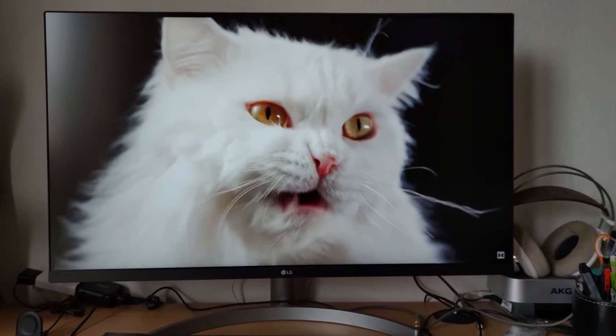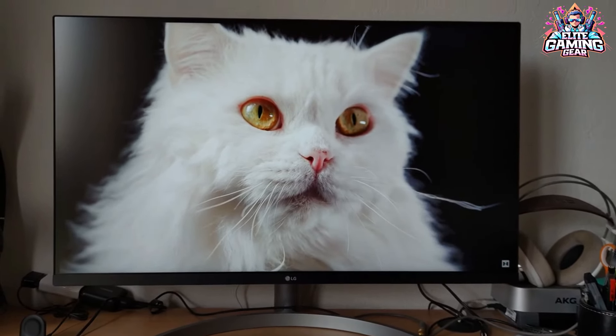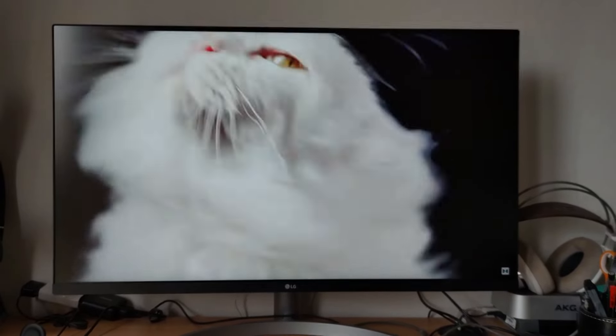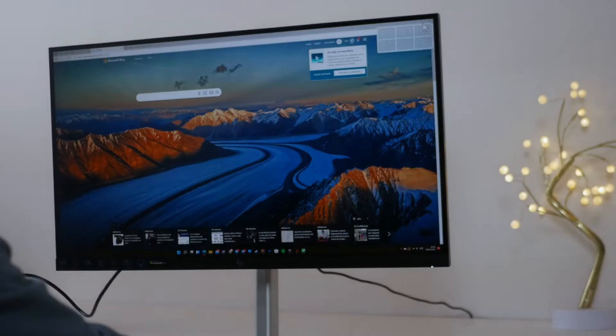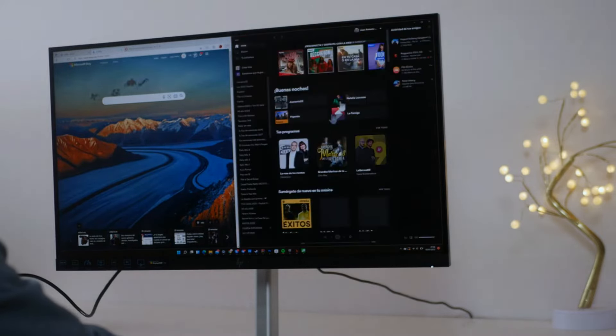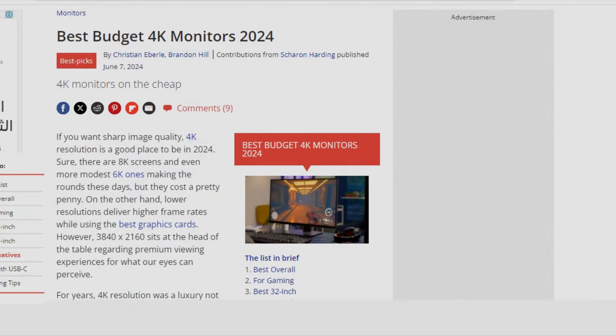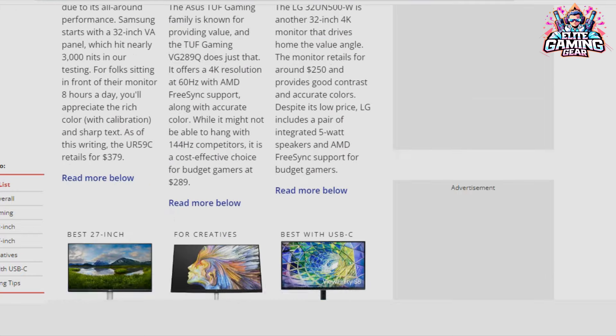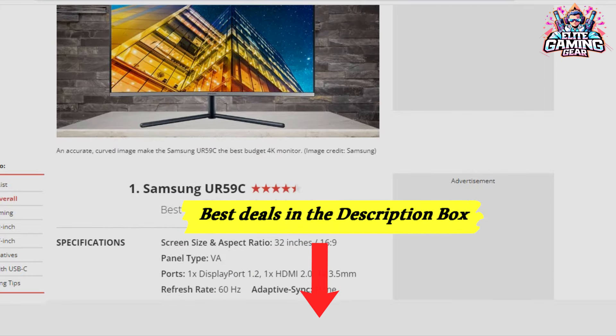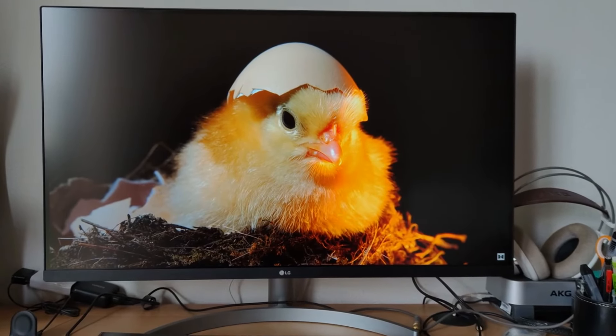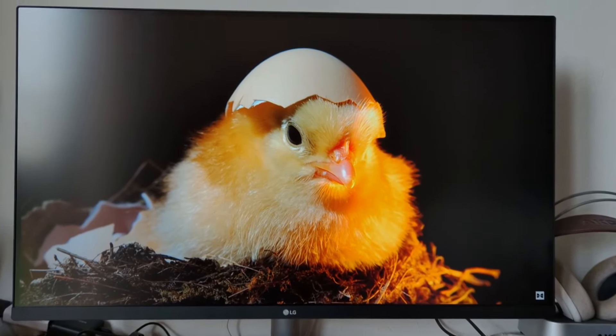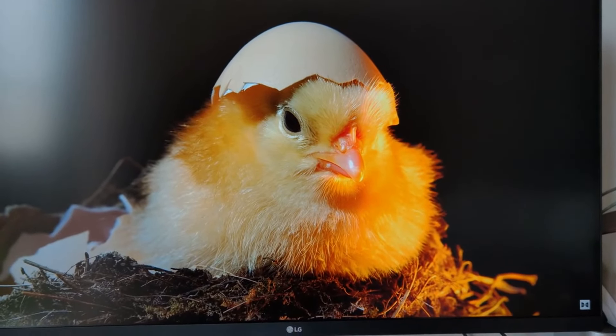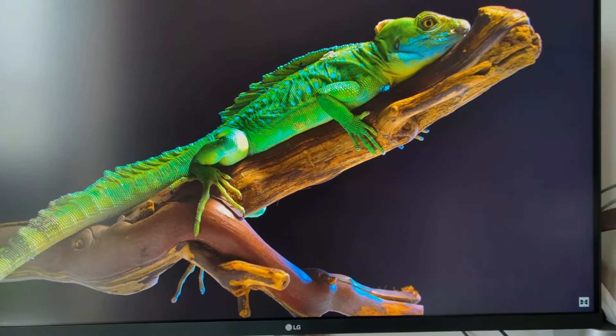We will detail the key features, performance, and value proposition of each monitor to help you find the best fit for your needs. This analysis is inspired by the comprehensive reviews published on the Tom's Hardware website, a trusted authority in display technology. To make things convenient, we have included the best deals and pricing information in the video description. Let's explore these budget 4K monitors together and find the perfect display to elevate your visual experience.